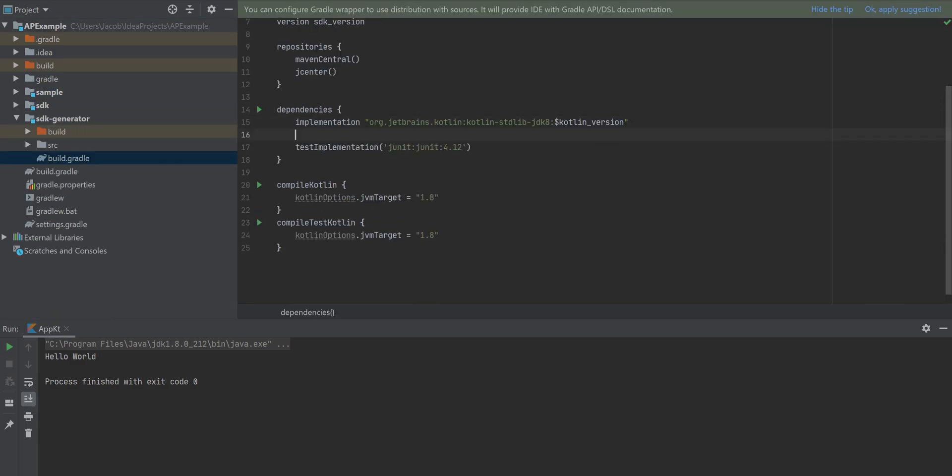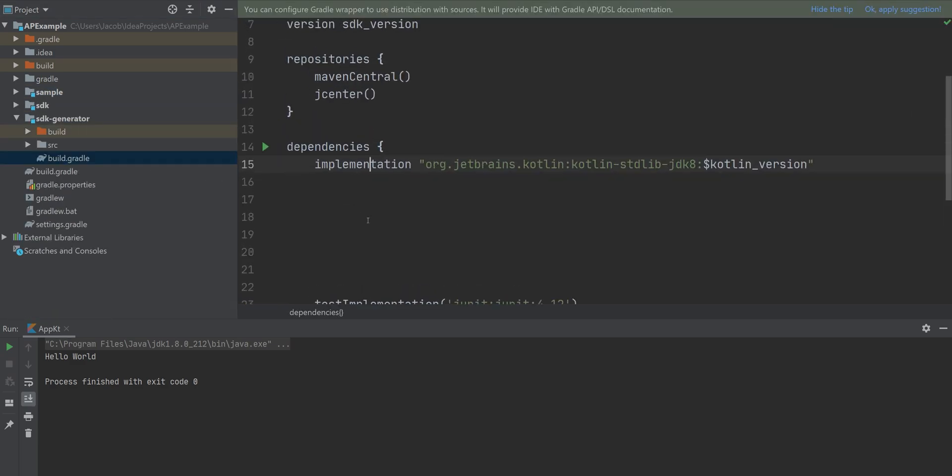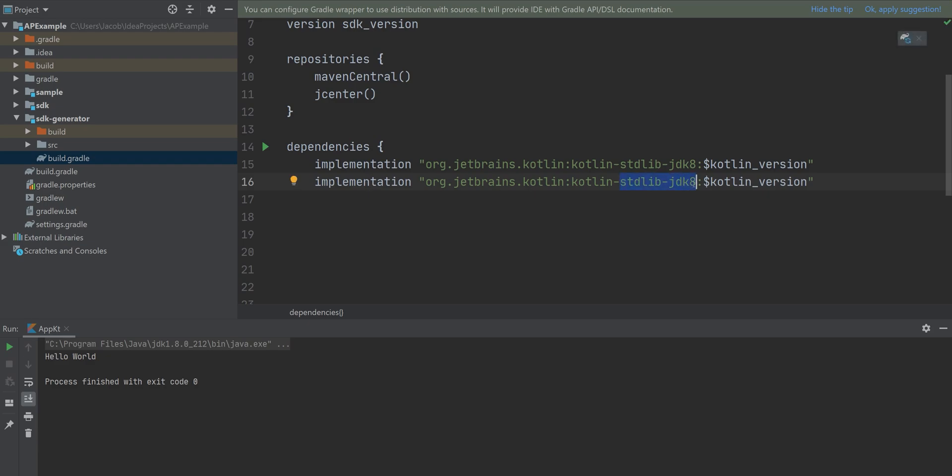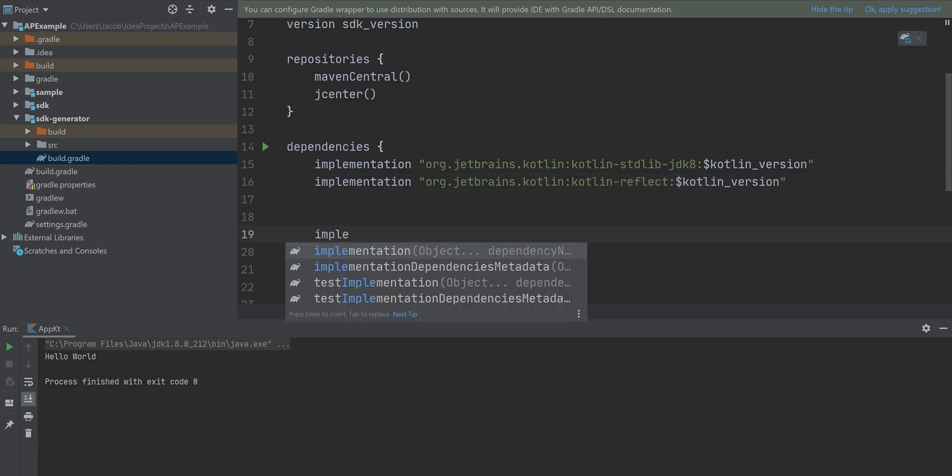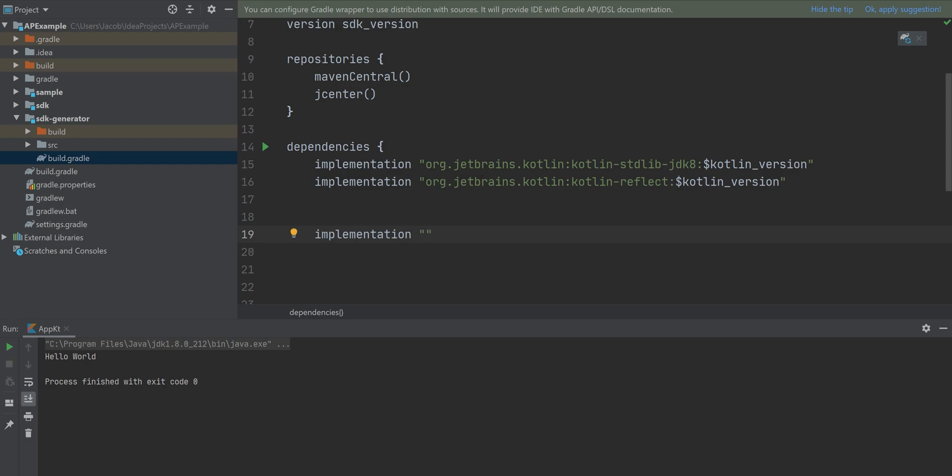Now let's add a bunch of dependencies to our generator, because this is where all the magic is going to happen. The first thing is to add a Kotlin reflect library. Next, the Kotlin poet dependency. This is what's going to allow us to generate all the Kotlin files.